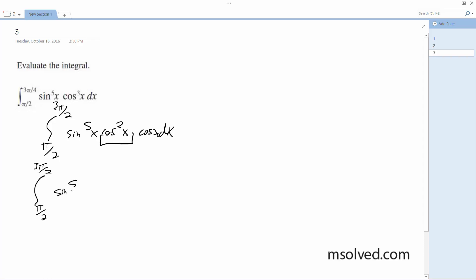Sine to the fifth x. And this becomes 1 minus sine squared x, cosine x dx.